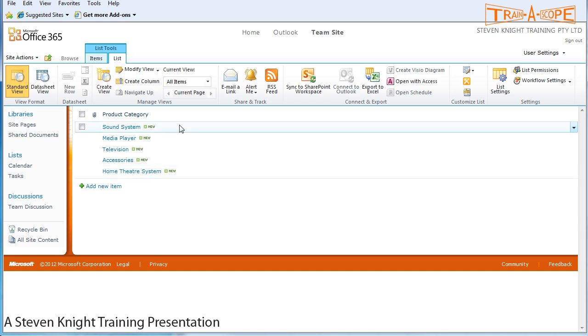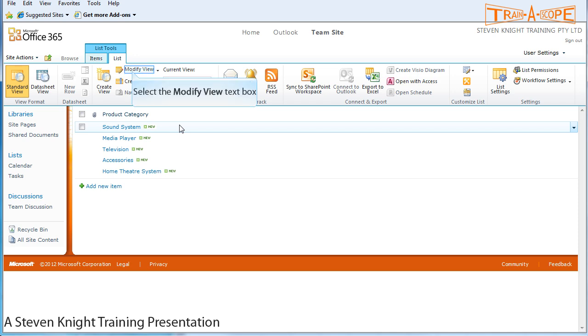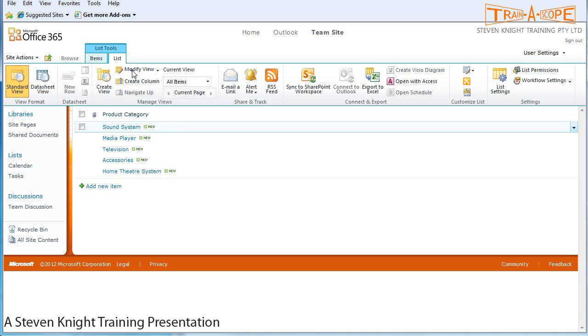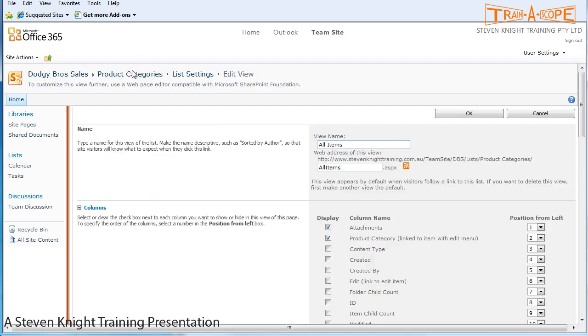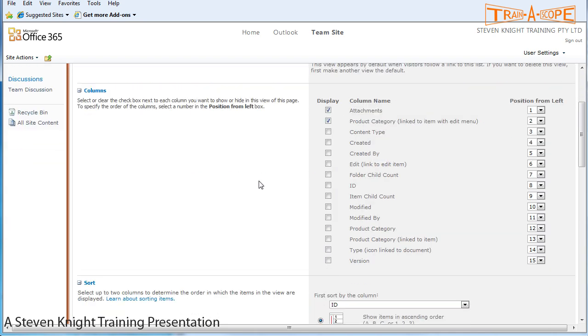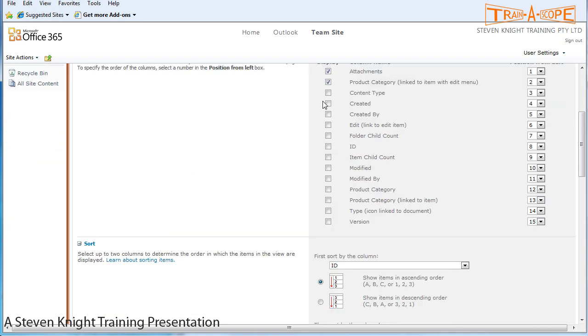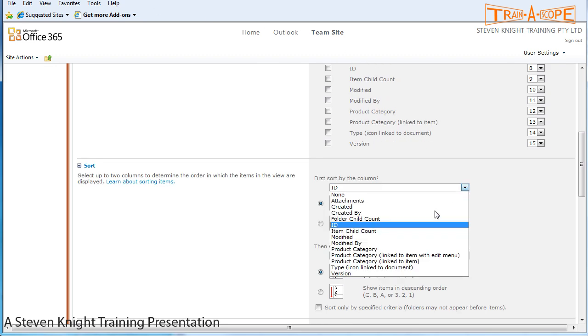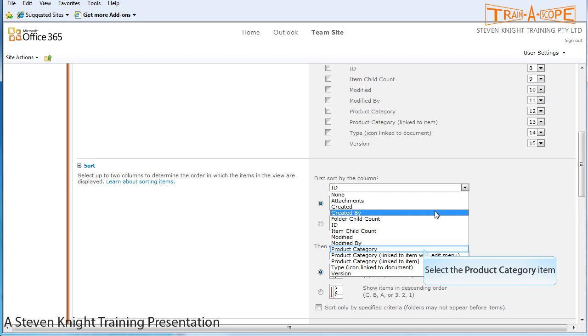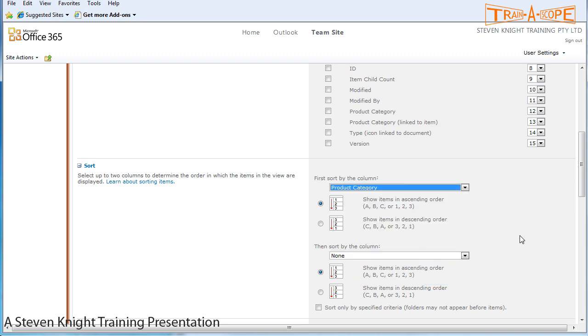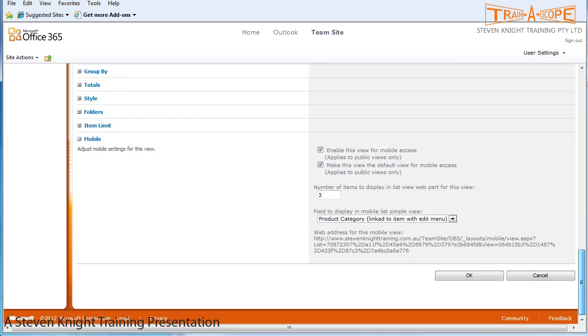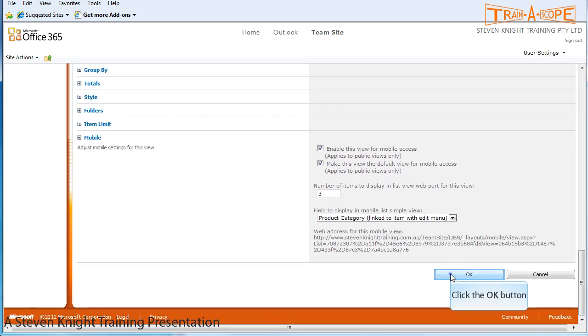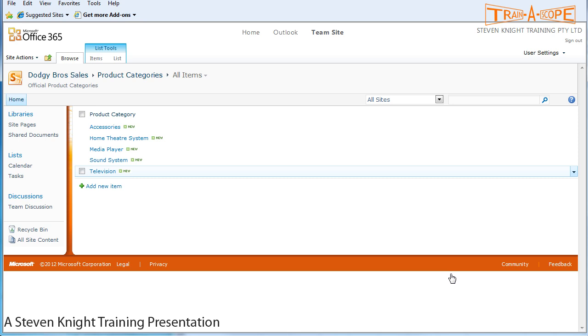Now also, because this is going to be used to populate a dropdown list, we want this to be in alphabetical order because end users like alphabetical order with dropdown lists - it's easier to use. So let's do that. I'm going to go up to modify view. We're just modifying the standard view. Don't really need to see the attachments, not that that's critical. Instead of sorting by ID, which is effectively an auto number that SharePoint creates for us, I'm going to sort by product category. And OK. I've now got my product categories in alphabetical order.